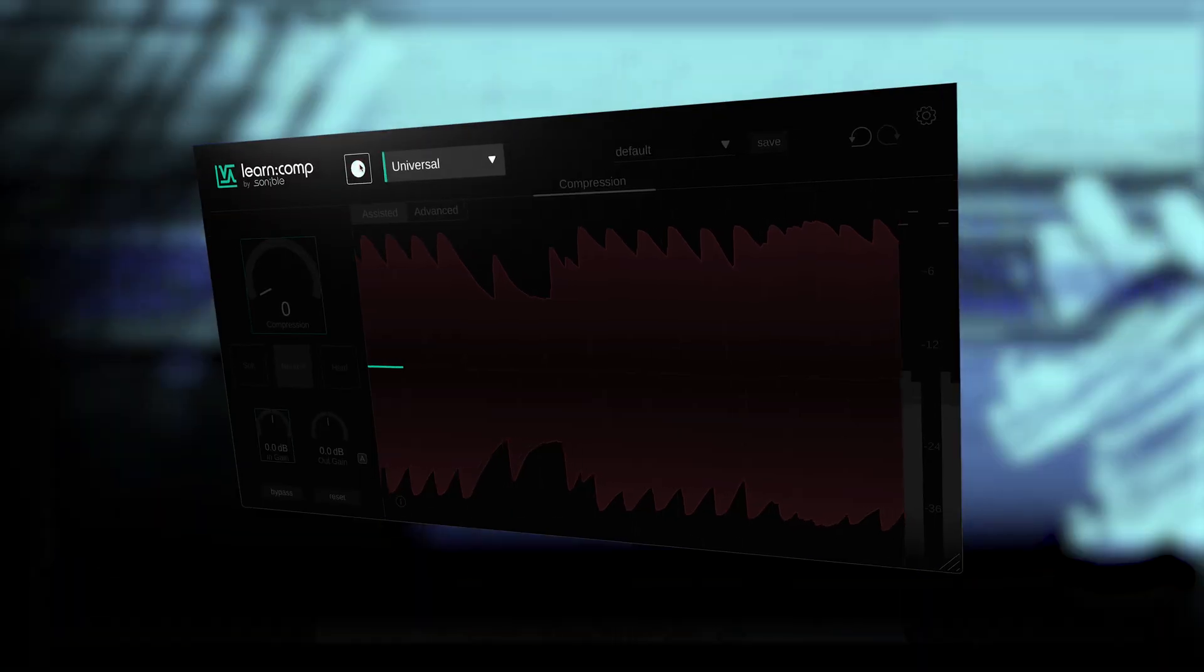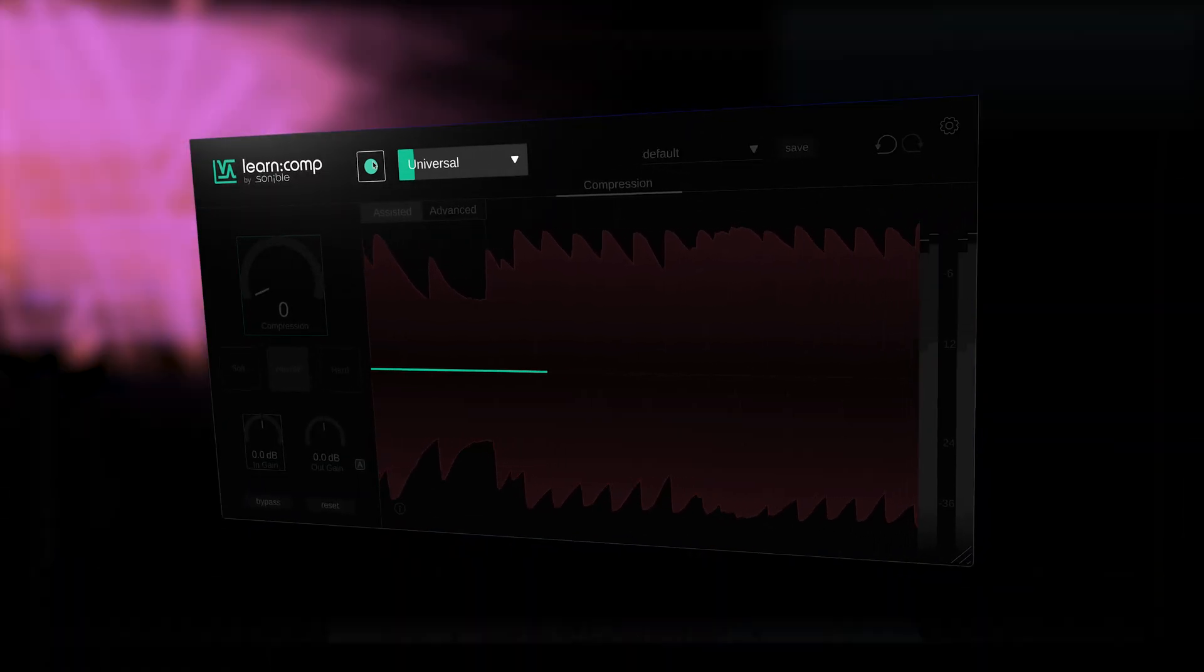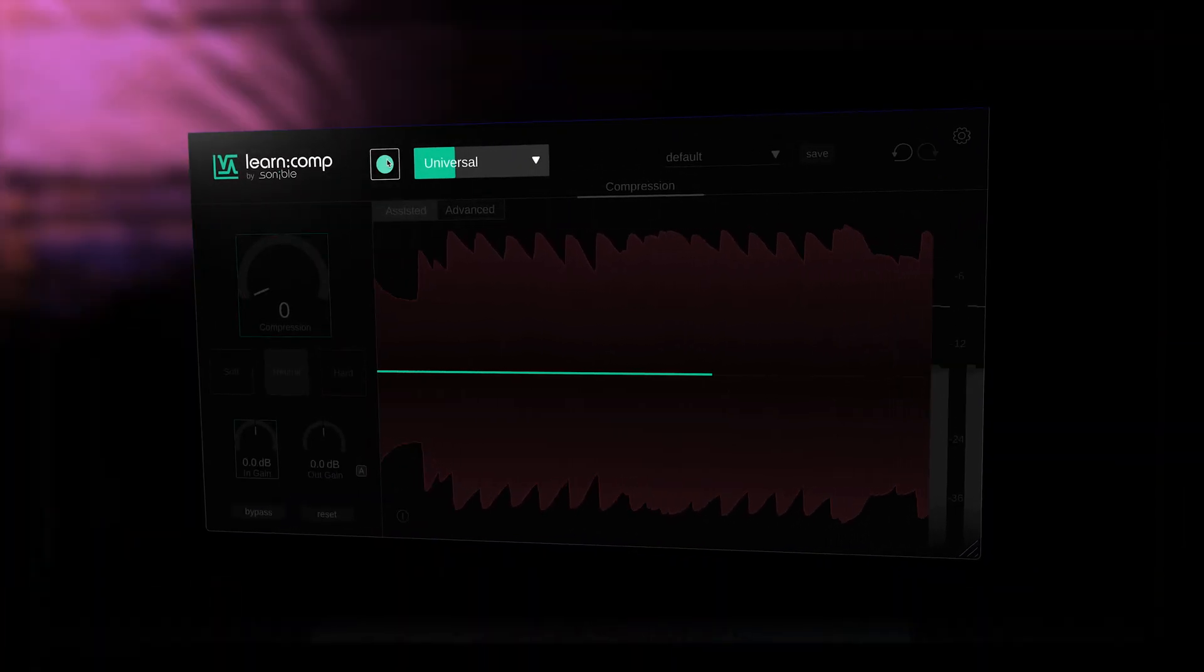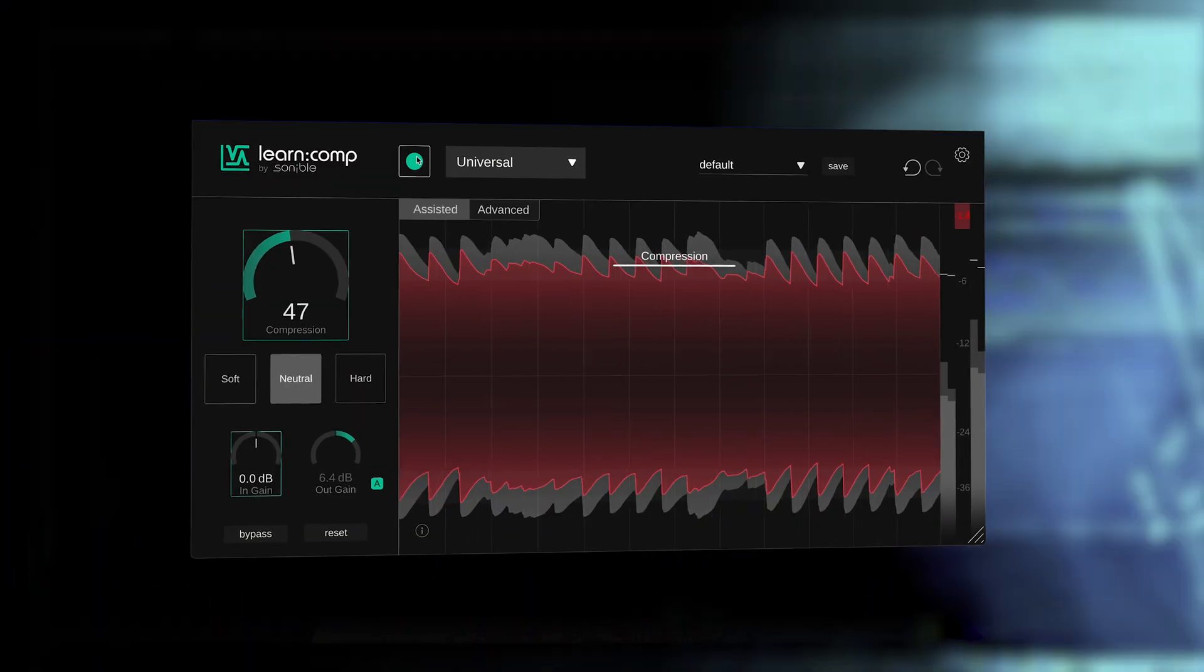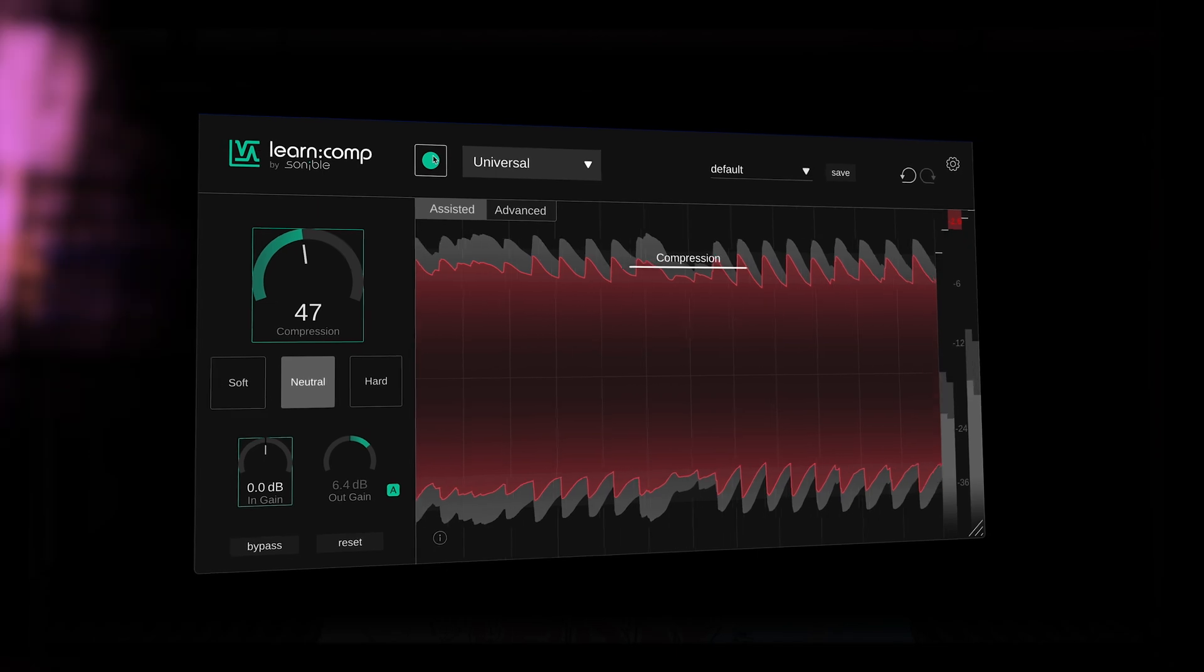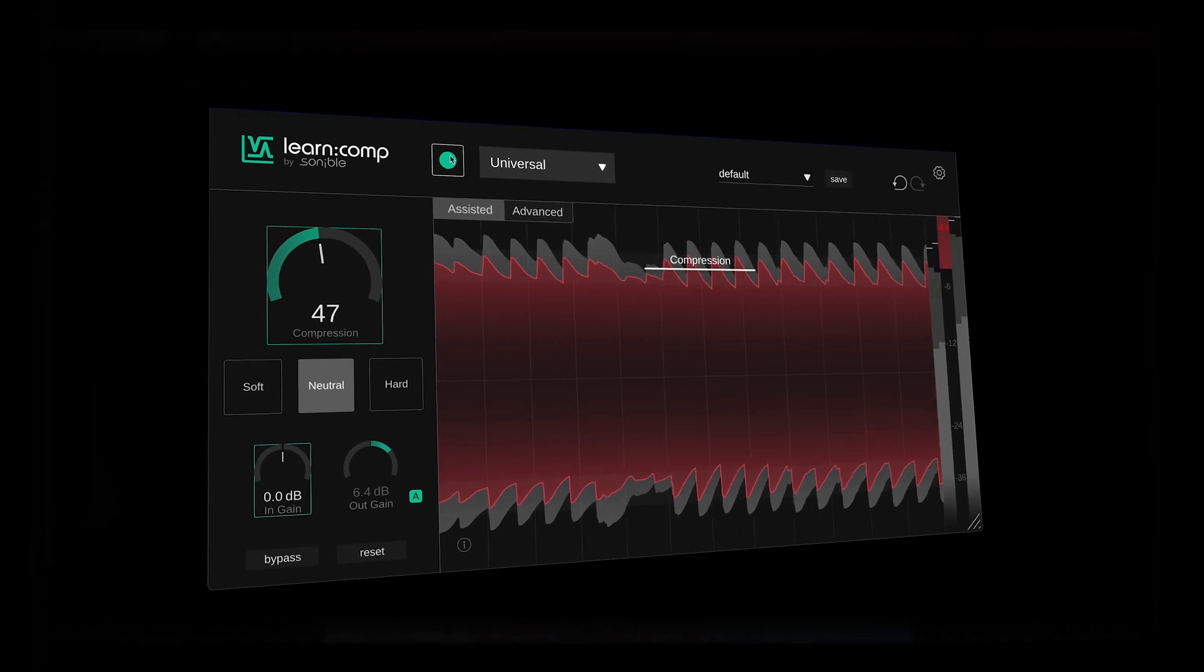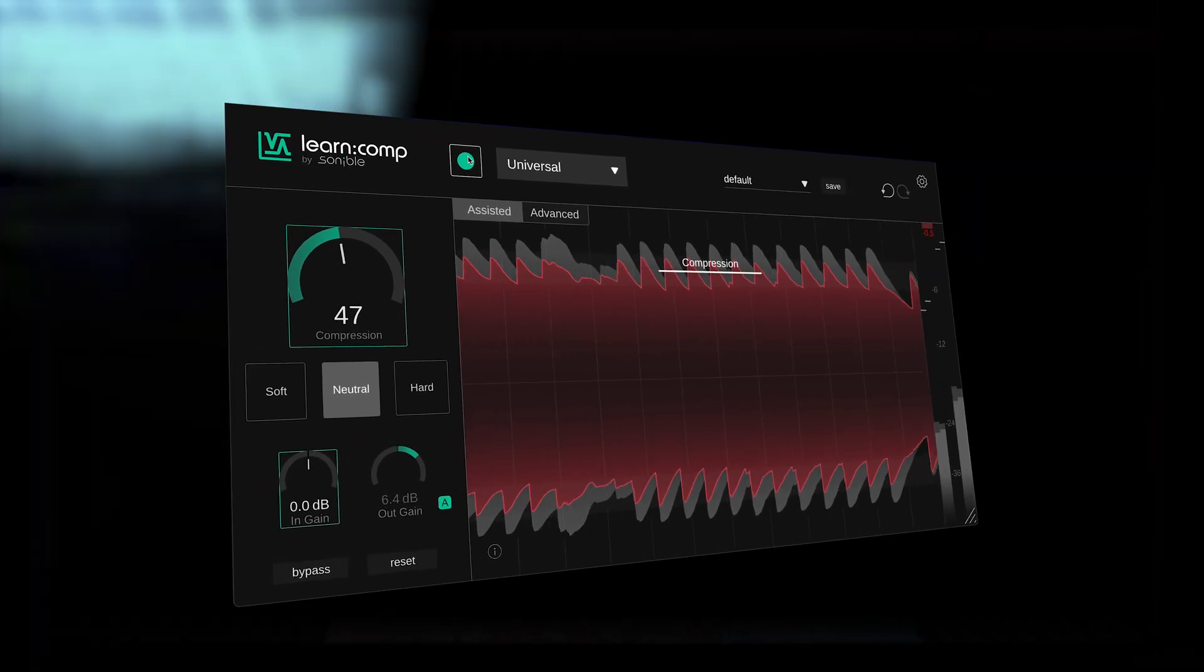When you first load the plugin, just hit the Learn button whilst the incoming signal plays to begin analyzing the source audio. Then Learn Comp will apply intelligent dynamic control to your track.